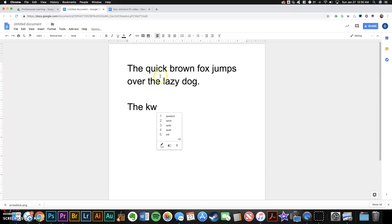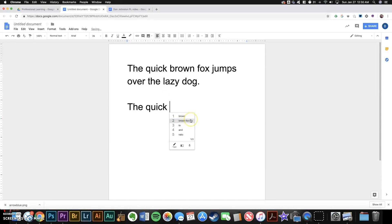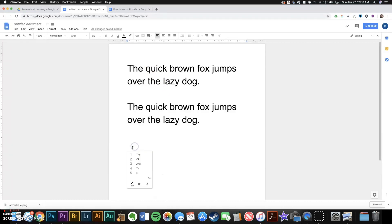For example, if I try to spell quick with K-W instead of Q-U, it'll provide me with the correct suggestion.